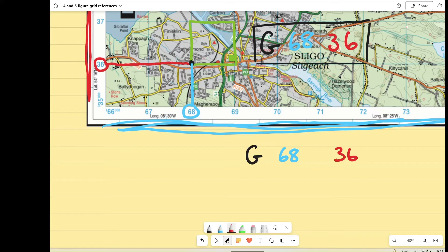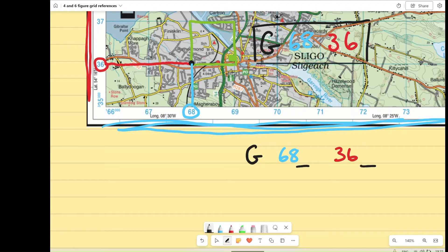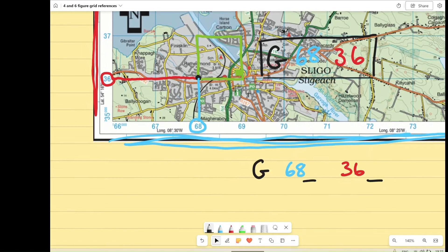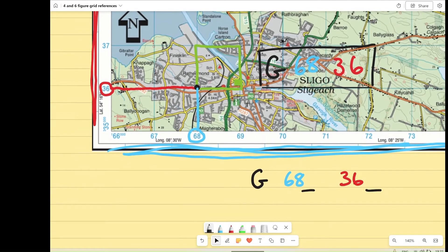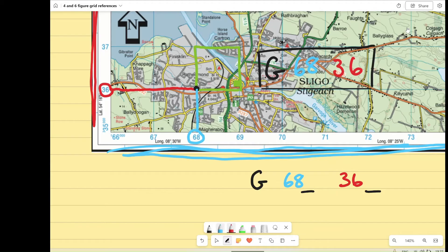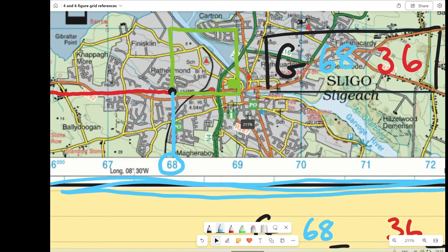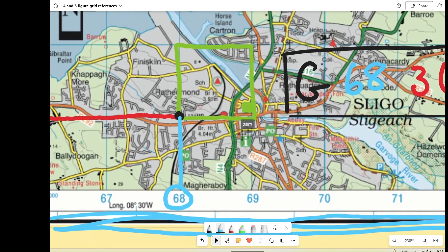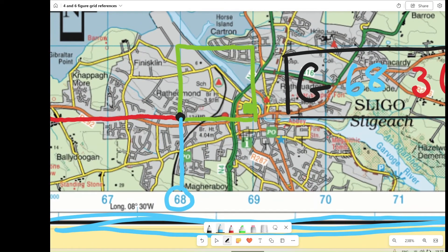But this time, we have to do something a little bit different. We have to get a sixth figure, or in each case, a third number that gives us a more accurate location within the box. So we're still working in the same box, 68, 36.